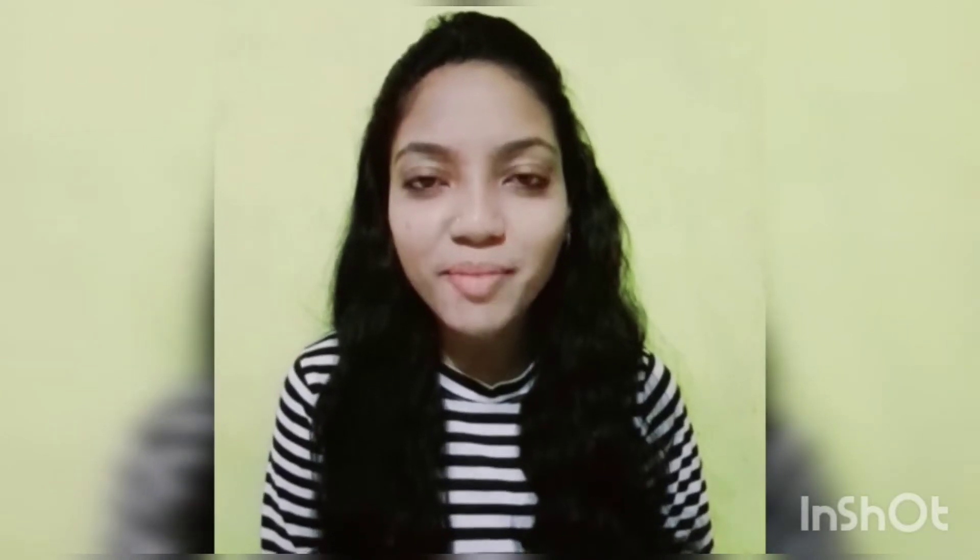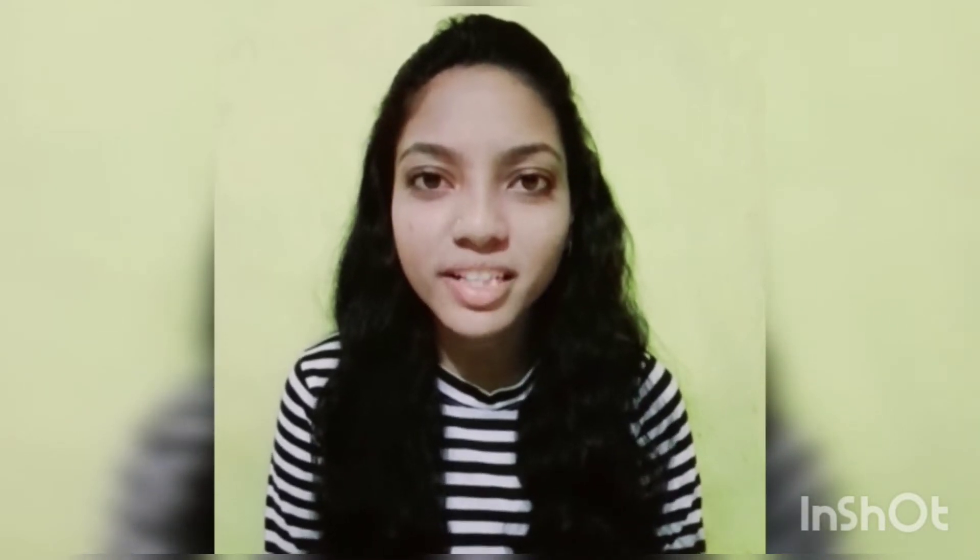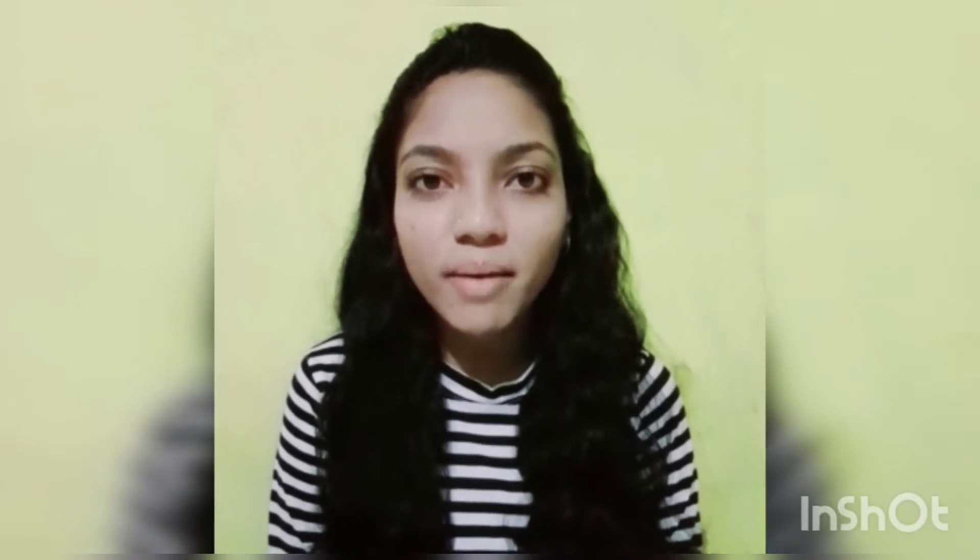Hello everyone, I am Maheshwari Shahane. I am pursuing M.Sc. Physics from Dr. Santhidukdoji Maharaj Nagpur University Campus. Today, I am going to discuss about the method of successive approximation using the iteration method.